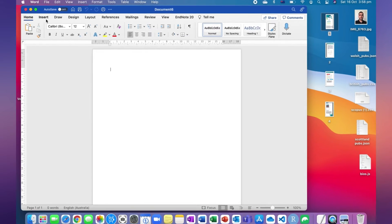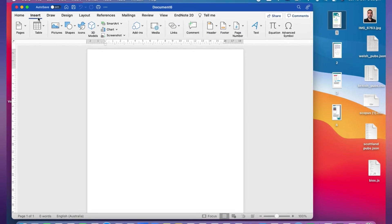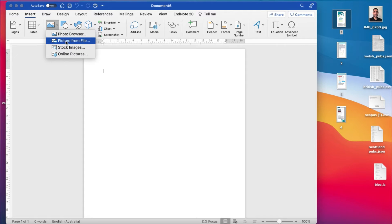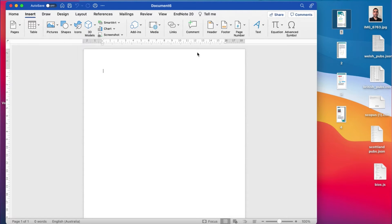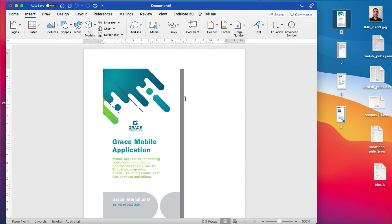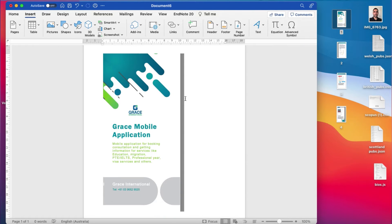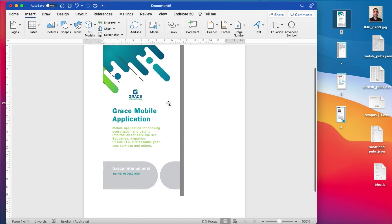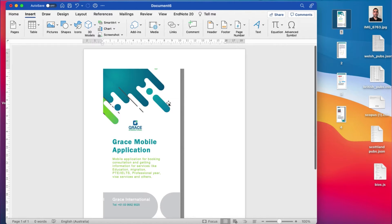For that, you can go to Insert and Pictures, then you can choose the picture from file, or you can directly drag the picture into Microsoft Word. Once you drag the picture, then you can edit it as you like.